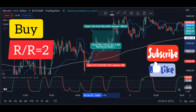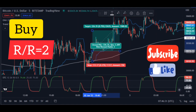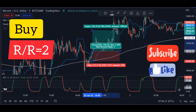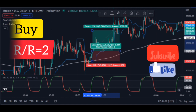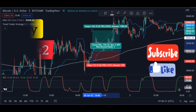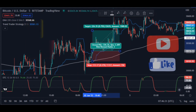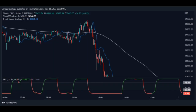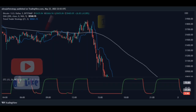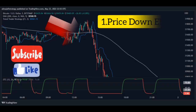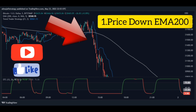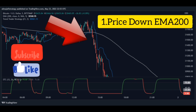When the candle comes above the blue line, it is the buy signal and we open the buy position. The stop loss is the Moving Average line and the take profit is twice the stop loss. This strategy has a risk-to-reward ratio of 2, which is great.